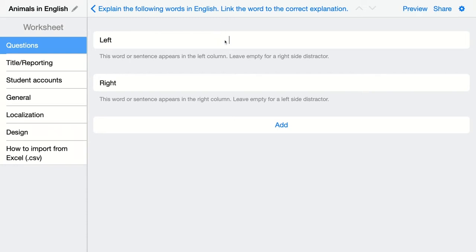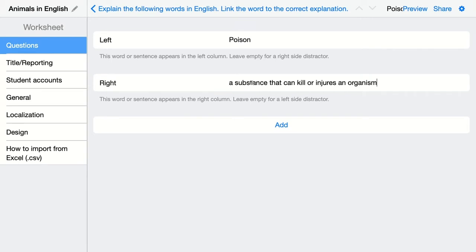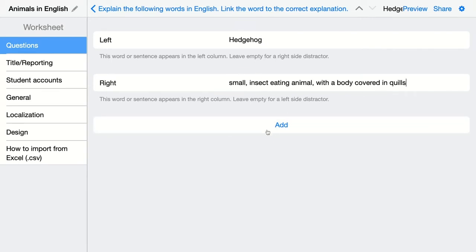This is your word that will be on the left and this is your word or sentence that will be on the right. Let's click on add to add more pairs.